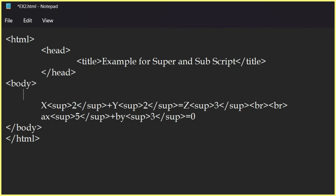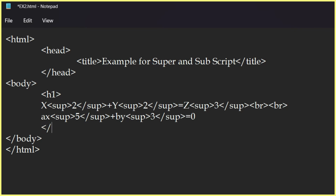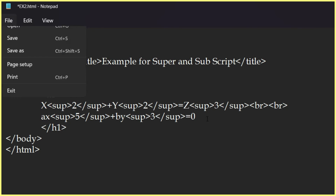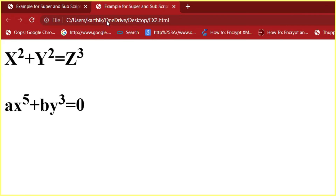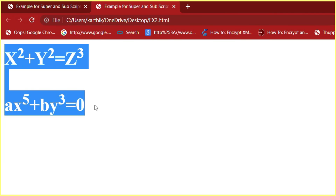If you want to view it in a bigger font, then use the h1 tag. I will wrap the content in the h1 opening and closing tags so that you can see the difference. Save it — go to File, Save. Then refresh your browser. Now you can see the font size has been increased since we used the h1 tag.